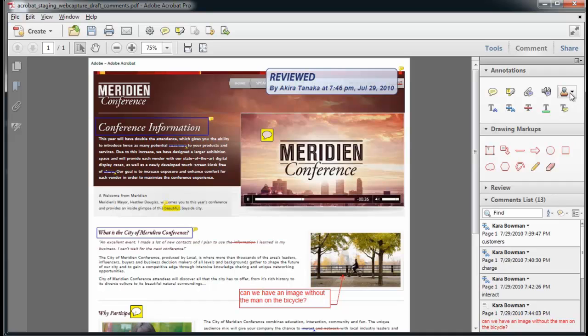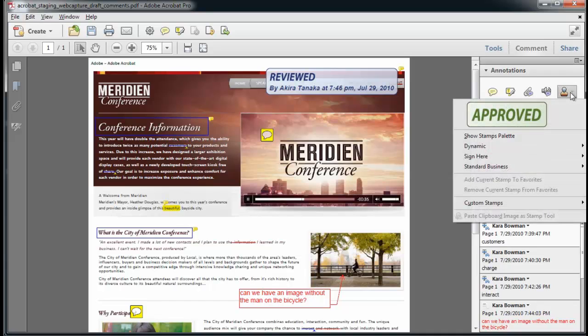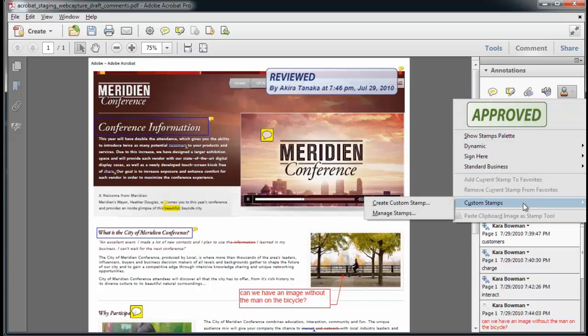And that allows you to select the installed stamps, or you can create your custom stamps.